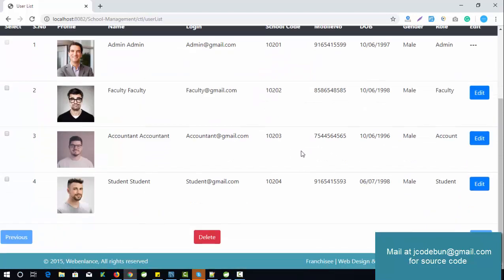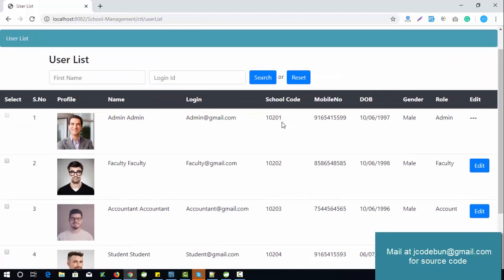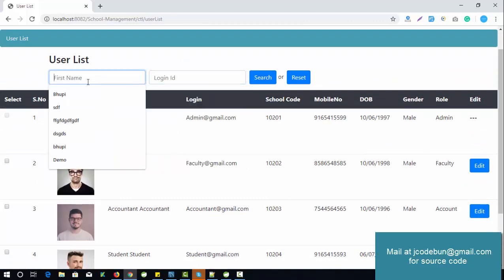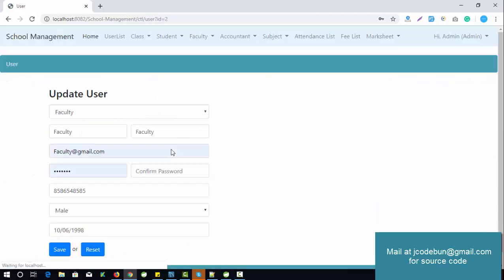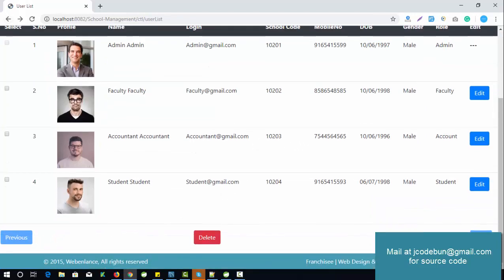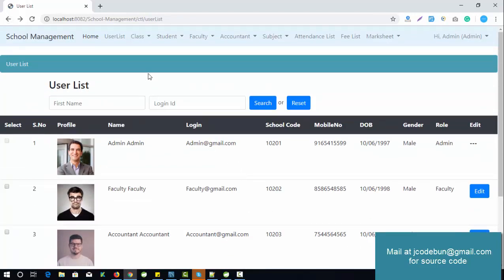When I log in as admin, admin can add a user. Currently this data is available in the database. Admin can search the user by login ID or by name, and admin can edit the record. If admin wants to add a new user, he can add one.